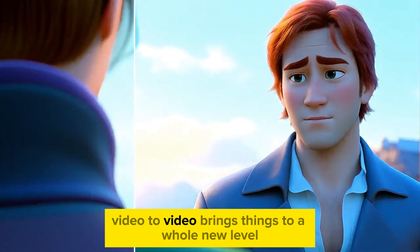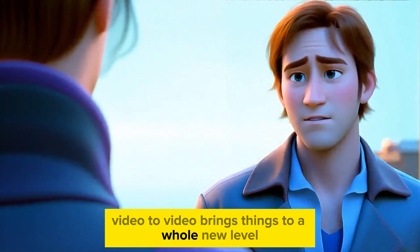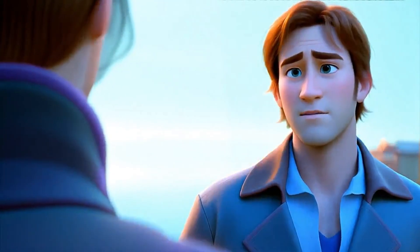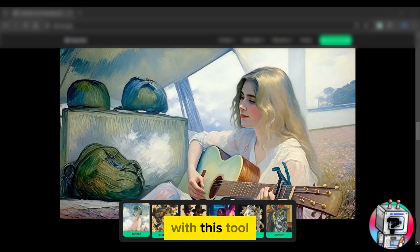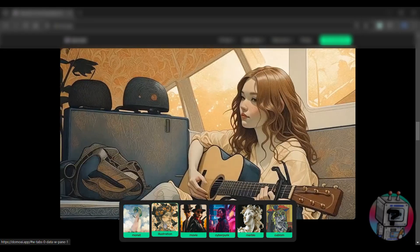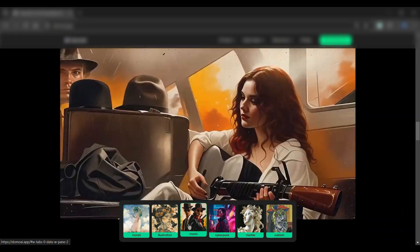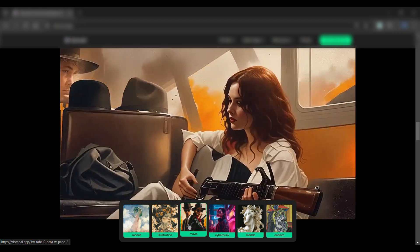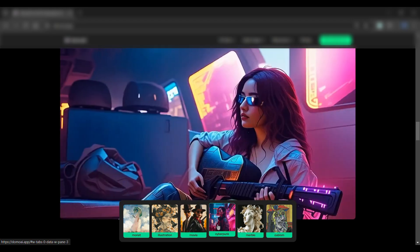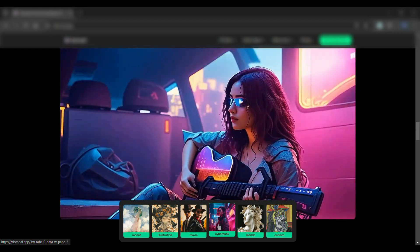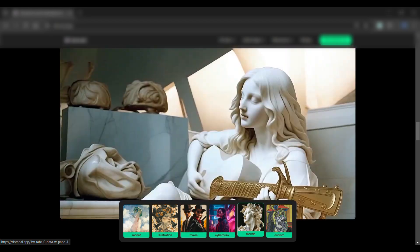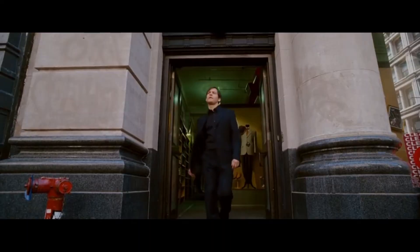However, video to video brings things to a whole new level. With this tool, you can easily restyle your videos into consistent creative formats by using various AI presets. Take a look at this.